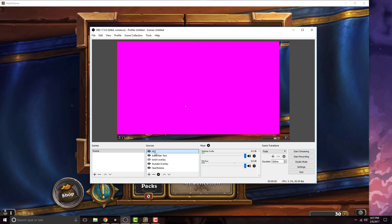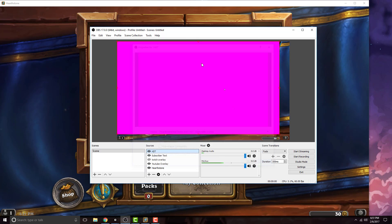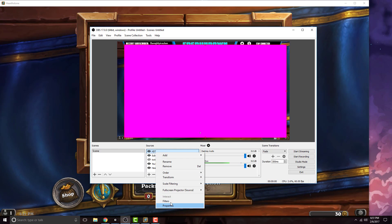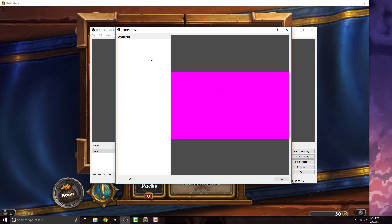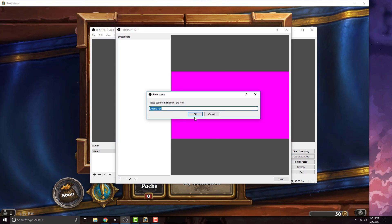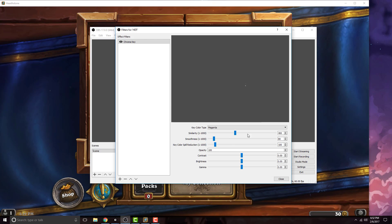Once you do that, you can see my HDT, everything is working, it's magenta. Now you want to right click on it and go to filters, add a new filter, chroma key, and change it to magenta. As you notice, the color goes away.